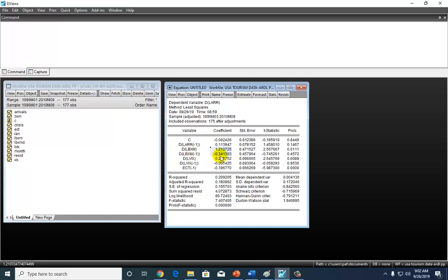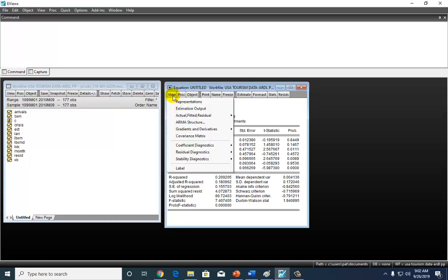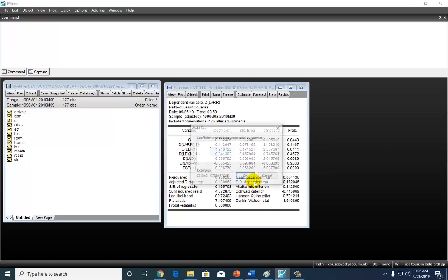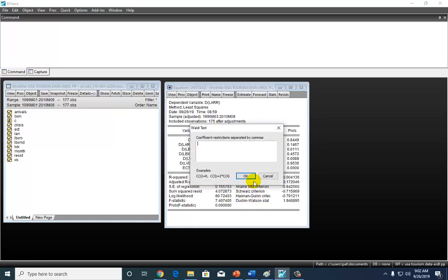So for that, I'm going to go to View, and Coefficient Diagnostics, and Wald Tests, and I'm going to write C3 equals C4 equals 0. There you have it.